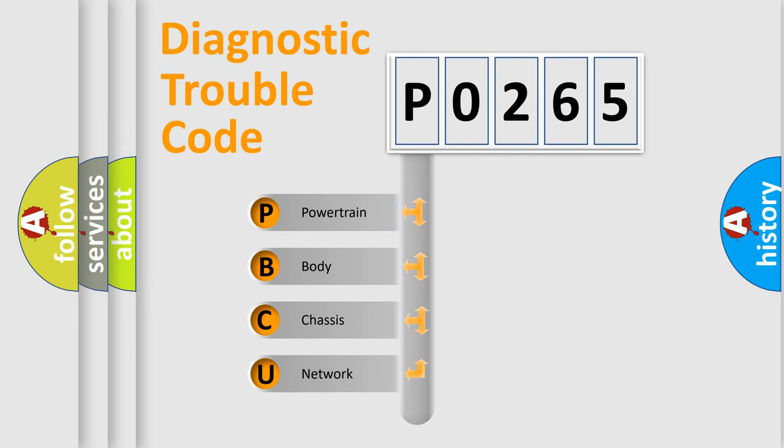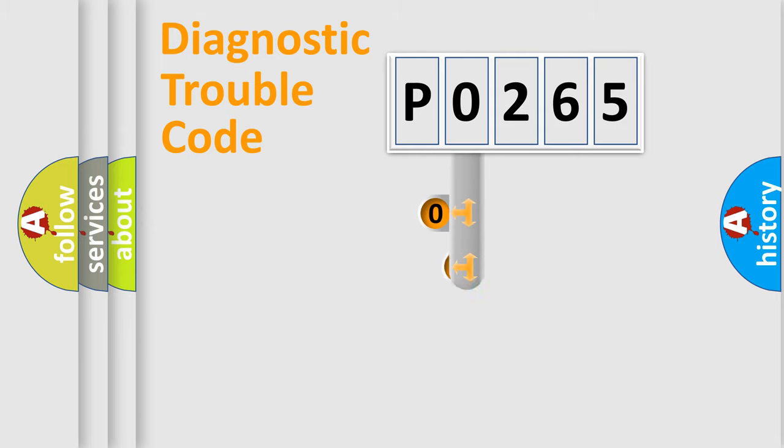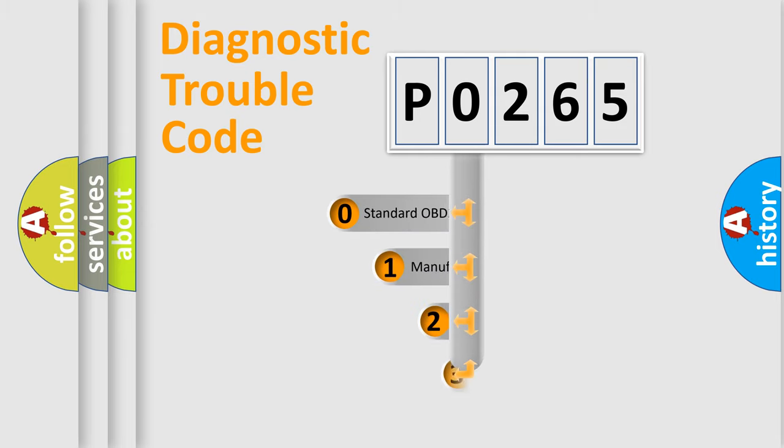We divide the electric system of automobile into four basic units: Powertrain, Body, Chassis, Network. This distribution is defined in the first character code.